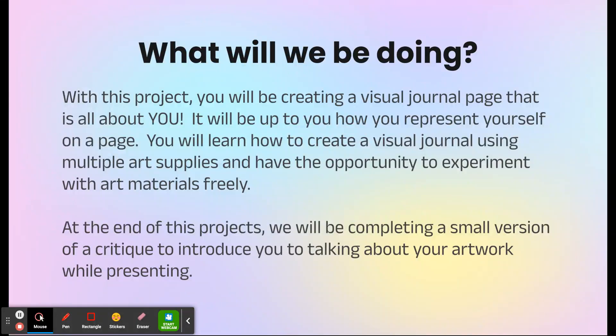At the end of this project we're going to be completing a small version of a critique. This will probably be when I get back, just to introduce you to talking about your artwork and presenting it.